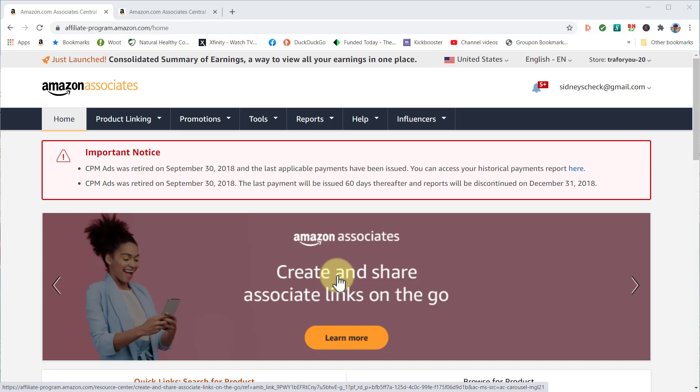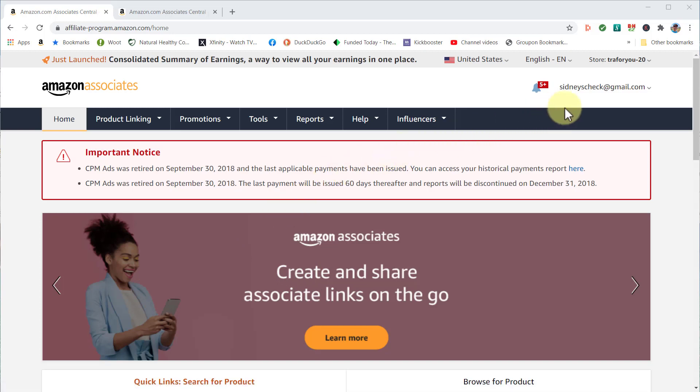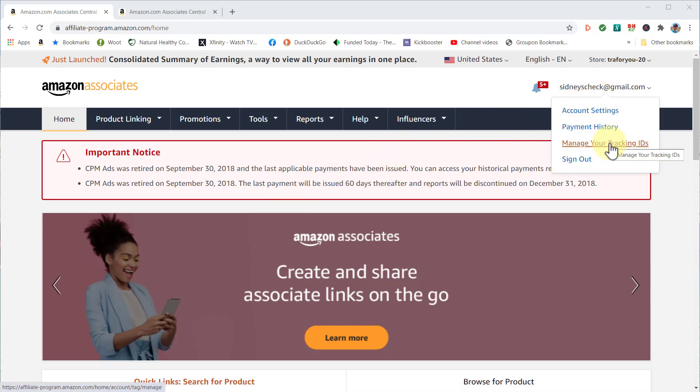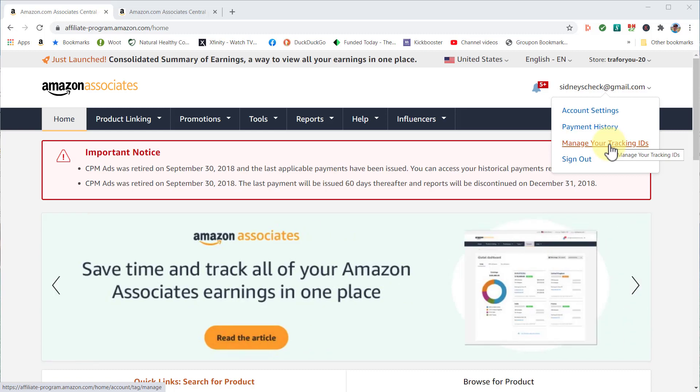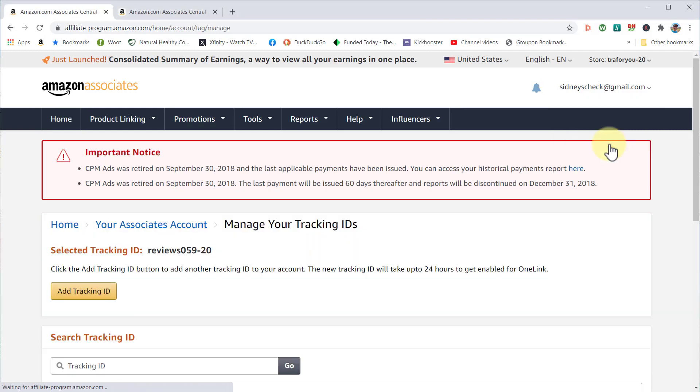This is especially helpful for someone new to the Amazon Associates program. When you log into your account, you'll see your email address. Click on 'Manage Your Tracking IDs,' and when you get there, you'll see a few things.